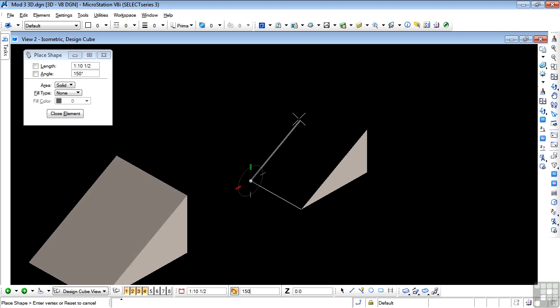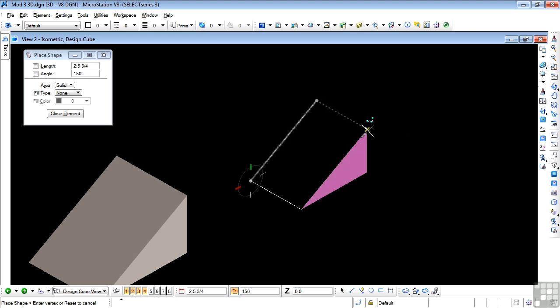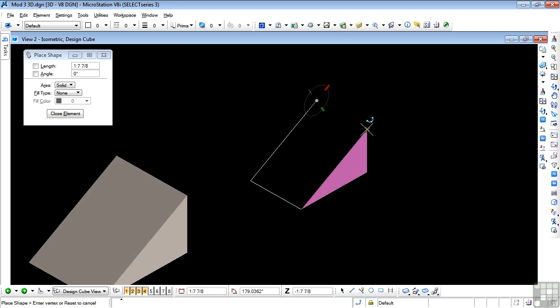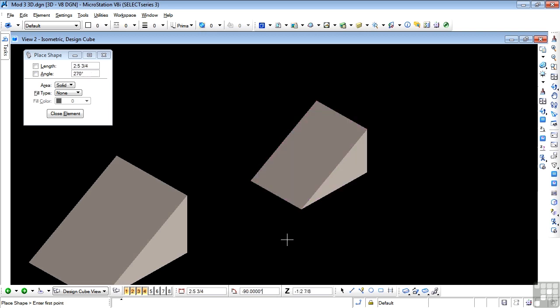And that gets me my 30 degrees. And now if I move over, because this is a shape, it will find that point for me automatically. Left click. Find that point. Find that point. And I've got my face.